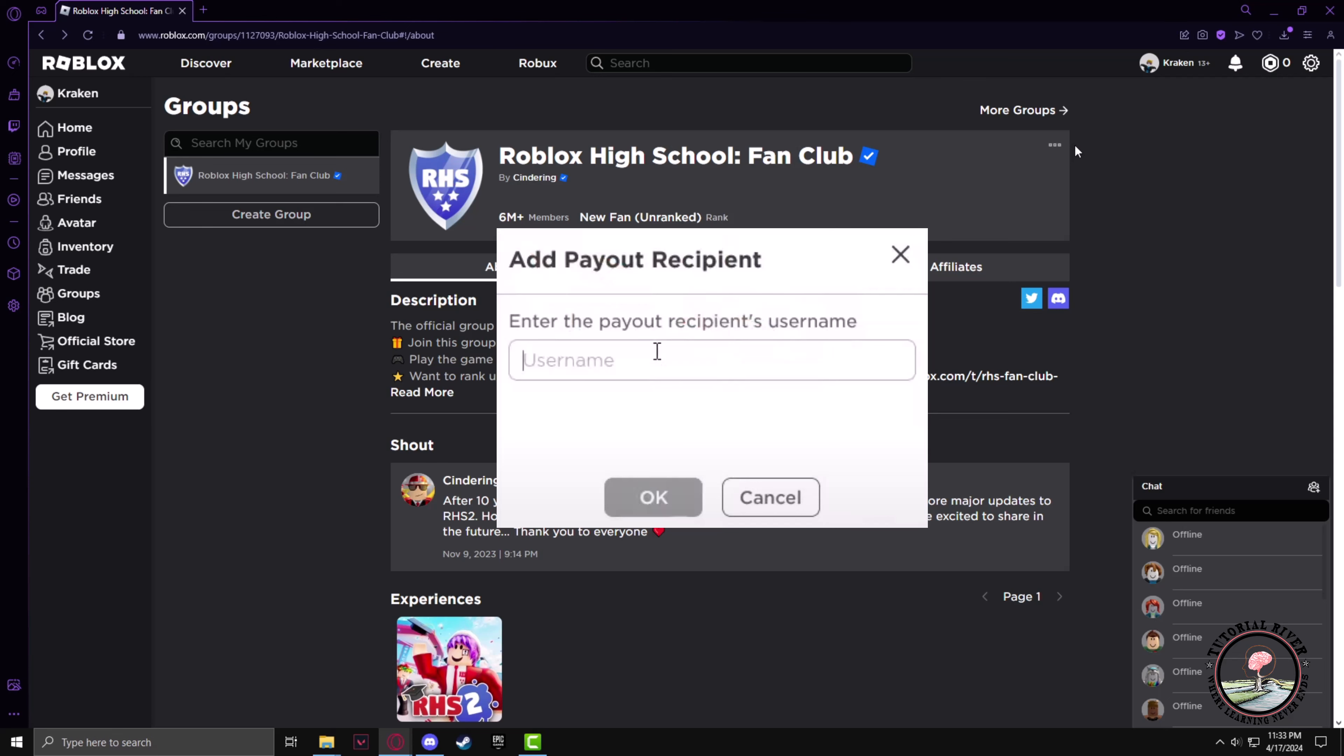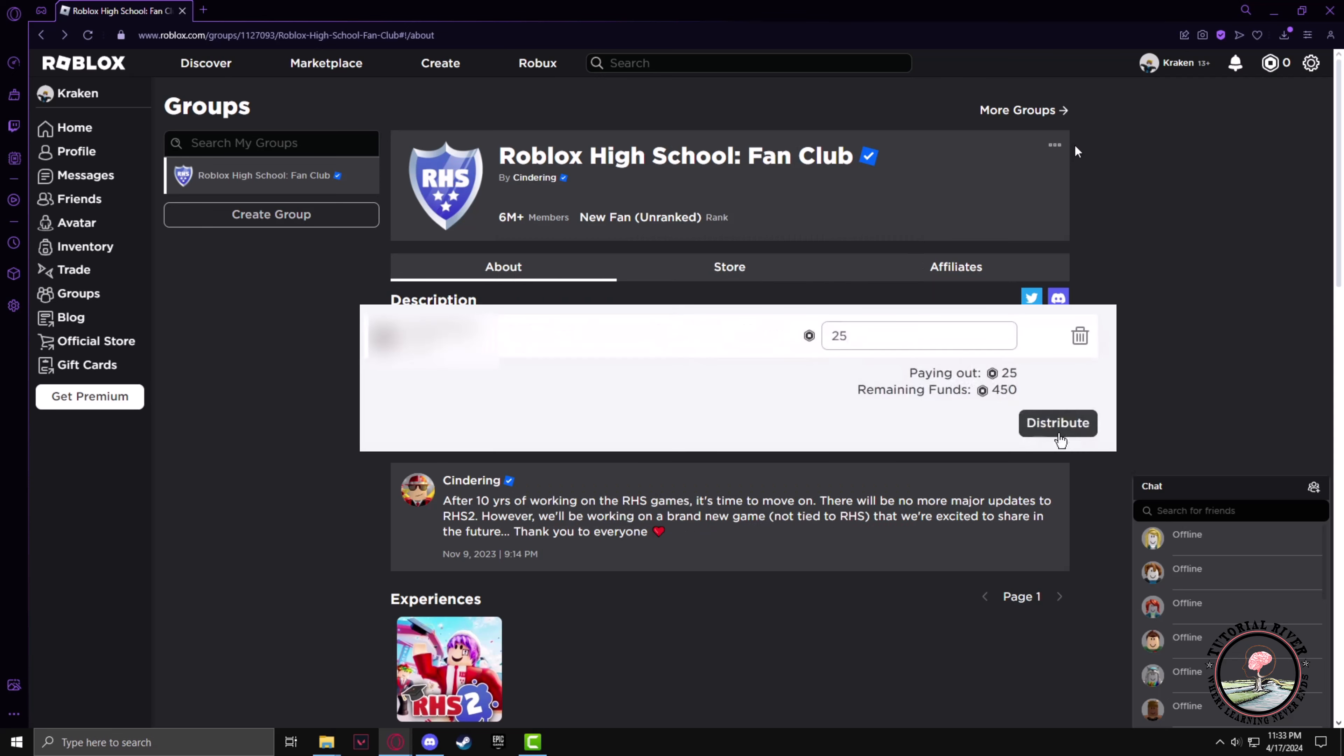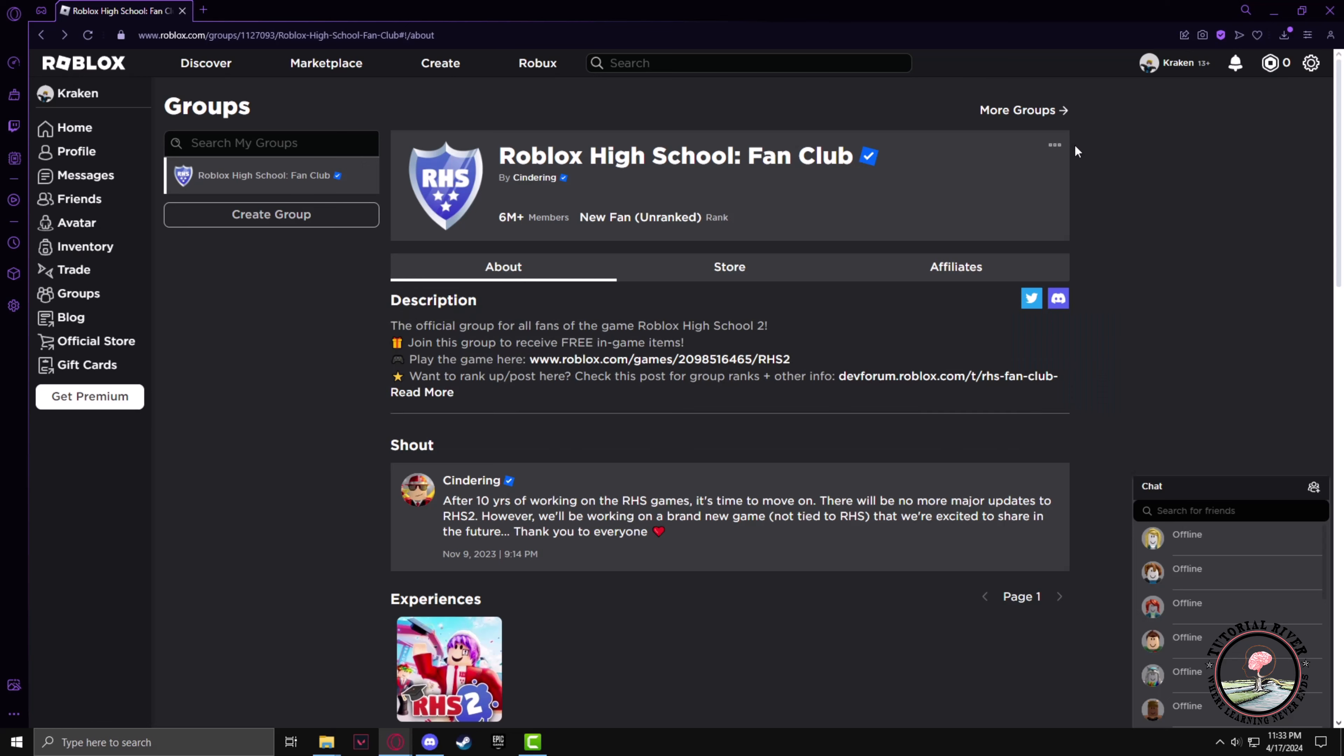After you have entered the player's name, you can enter the amount of Robux you want to give that person. Keep in mind it will be cut from your group's Robux, and after clicking on distribution, the person will receive the said amount of Robux.